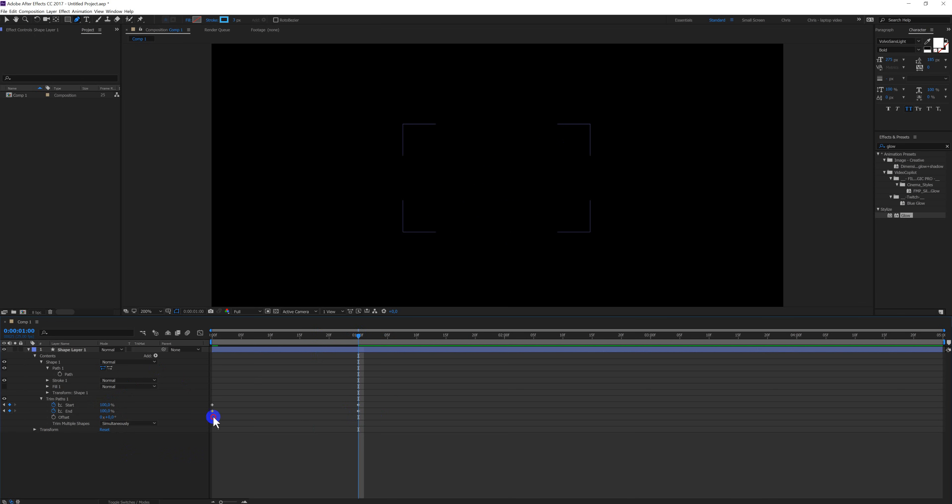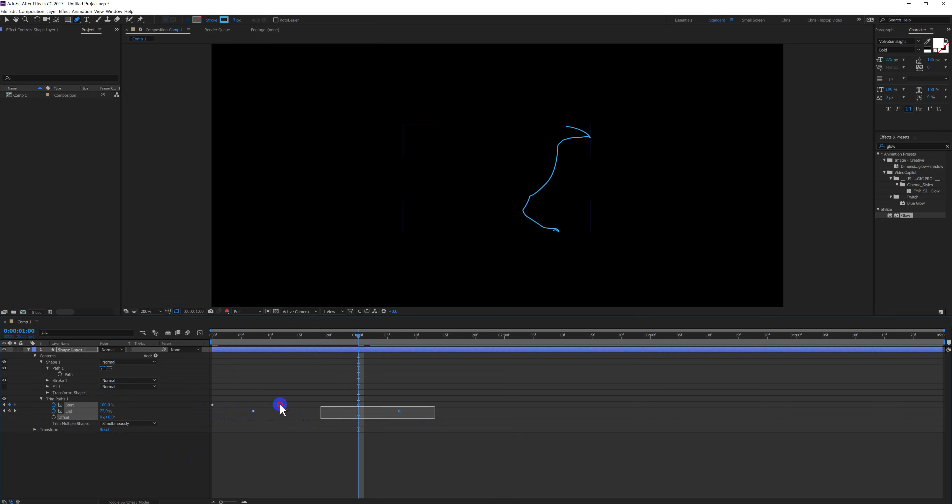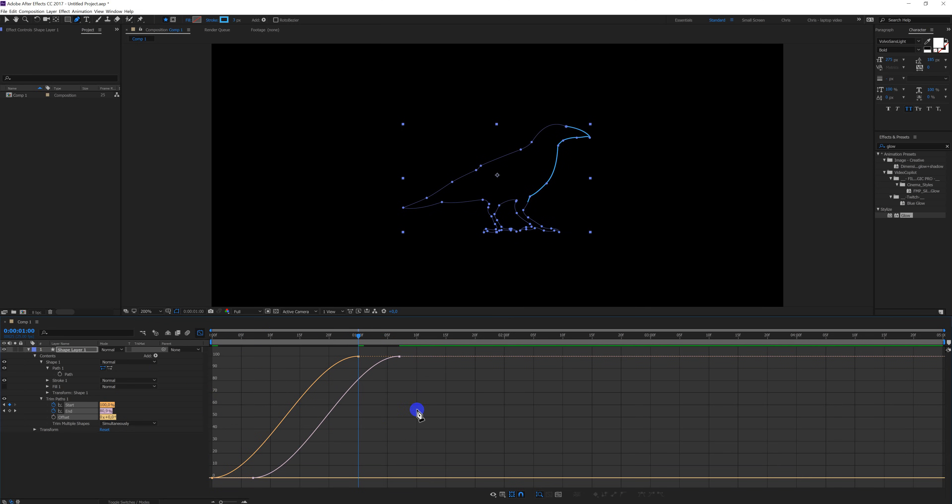Select the end keyframes and shift them over a bit. Select all the keyframes, press F9 for some easy ease. Open the graph editor.